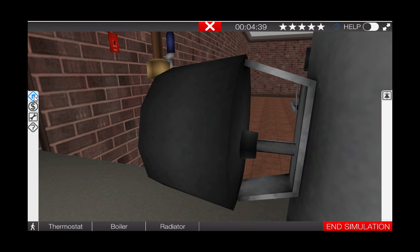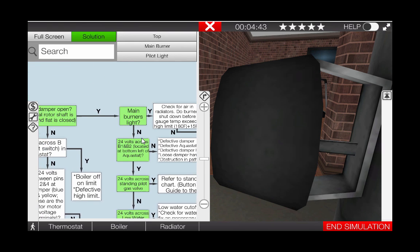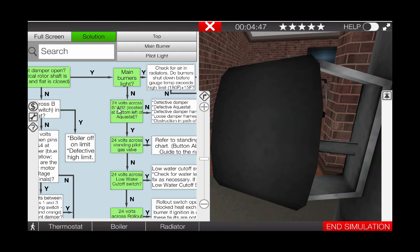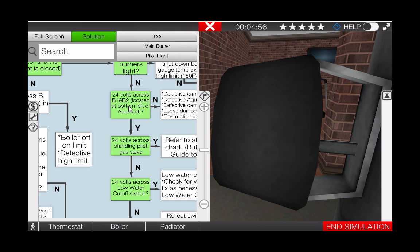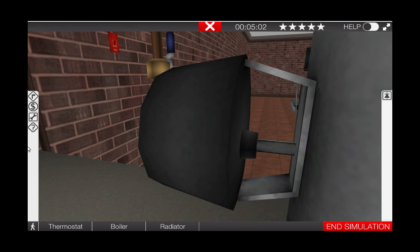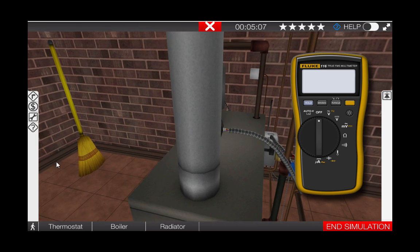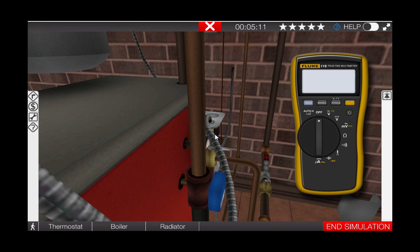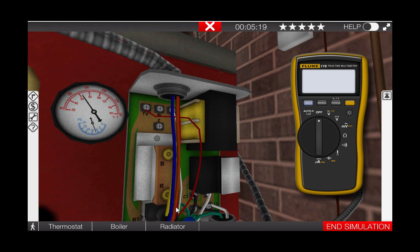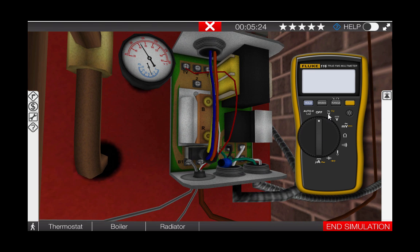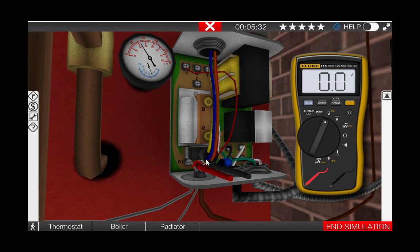Going back to the troubleshooting flowchart, our next step, after verifying that the vent damper is open and that the burners have not lit, is to measure for 24 volts across the B1 and B2 terminals located on the bottom left of the Aquastat. This will verify that the Aquastat is sending 24 volts through the circuit to the gas valve. Remove the digital volt ohm meter from the toolbox by clicking the toolbox tab on the left of the page. Let's go to the combination Aquastat — center it in your field of view by right-clicking on it. Zoom in to clearly identify the terminals. We can see the B1 and B2 terminals at the bottom of the combination Aquastat. Click the meter selector dial to the AC volts position and place the meter leads on each of the glowing hotspots at the B1 and B2 terminals. Here we can see 24 volts is being sent from the combination Aquastat to the burner circuit.